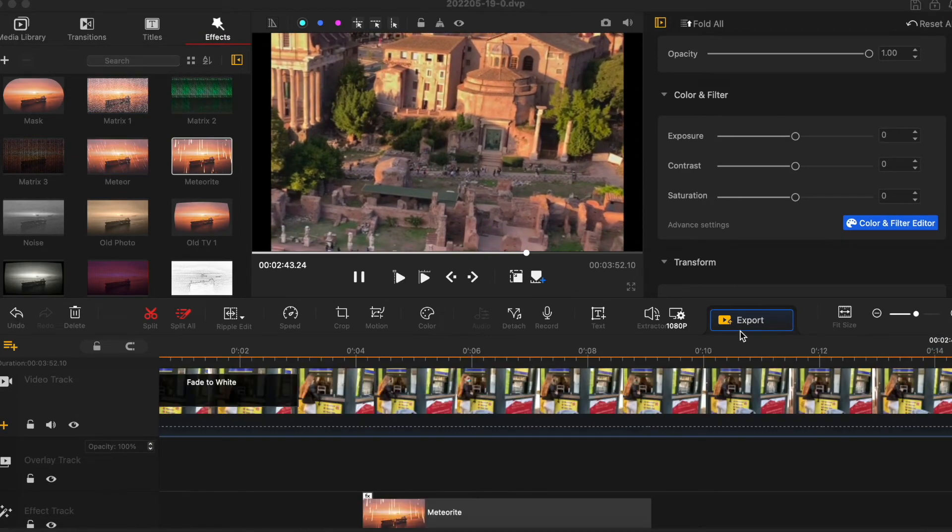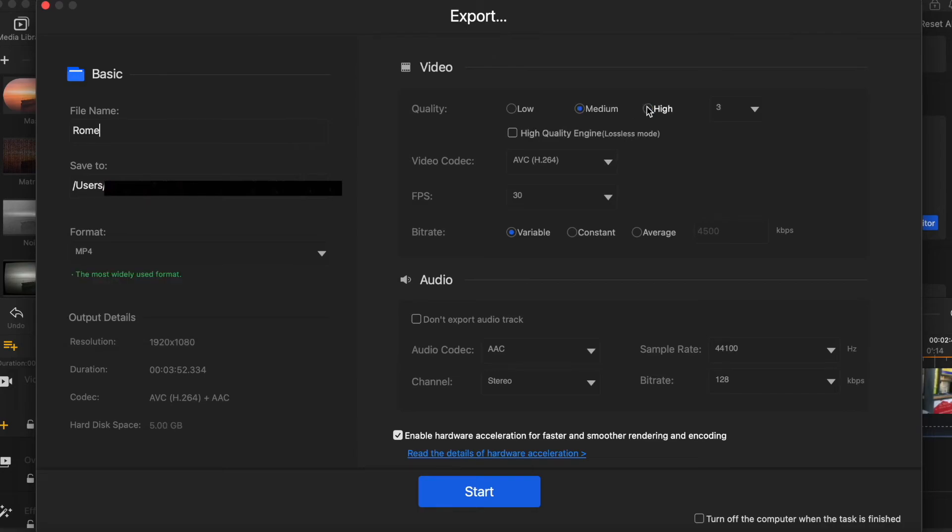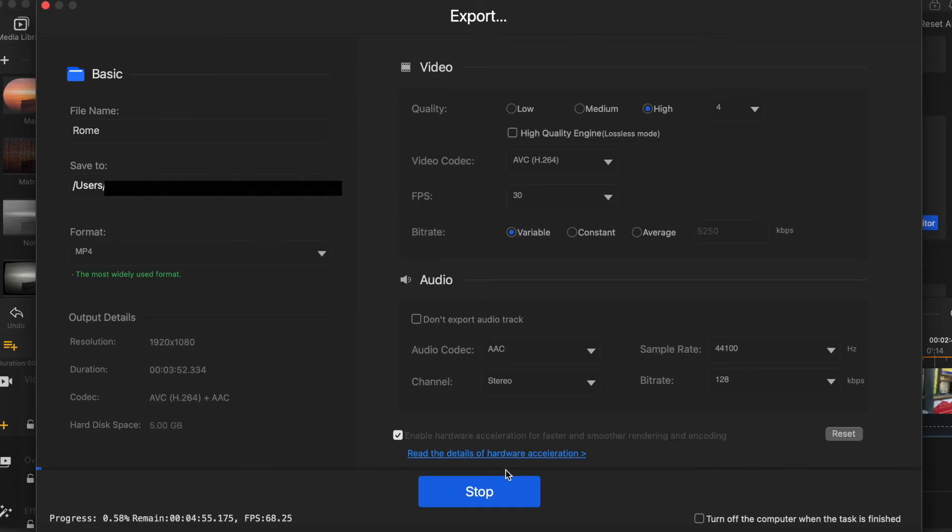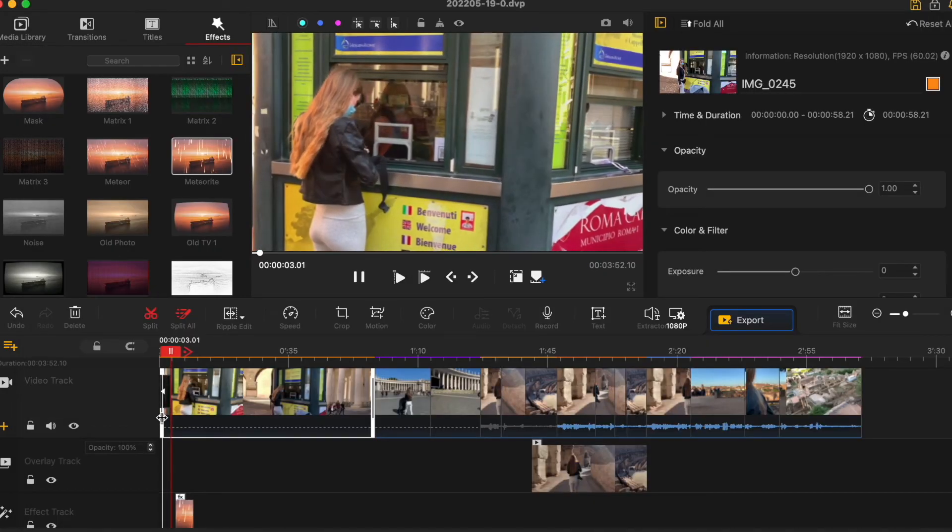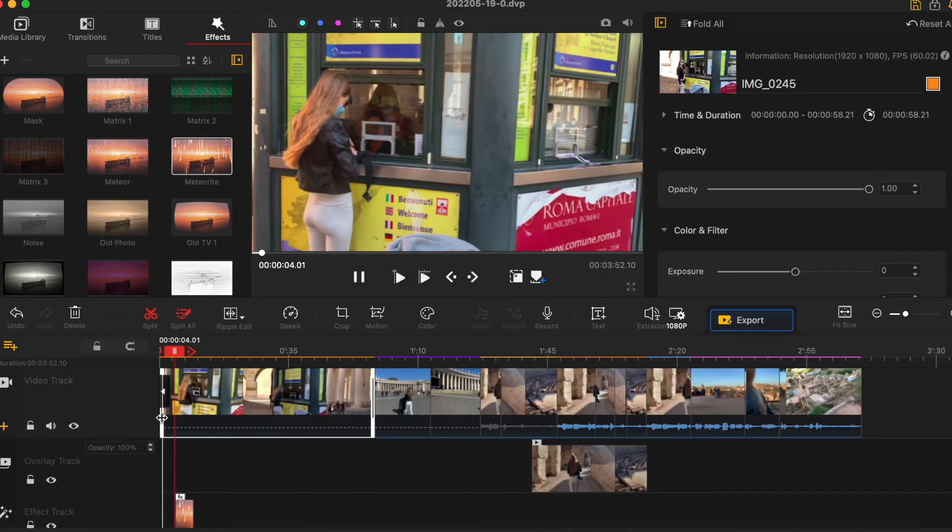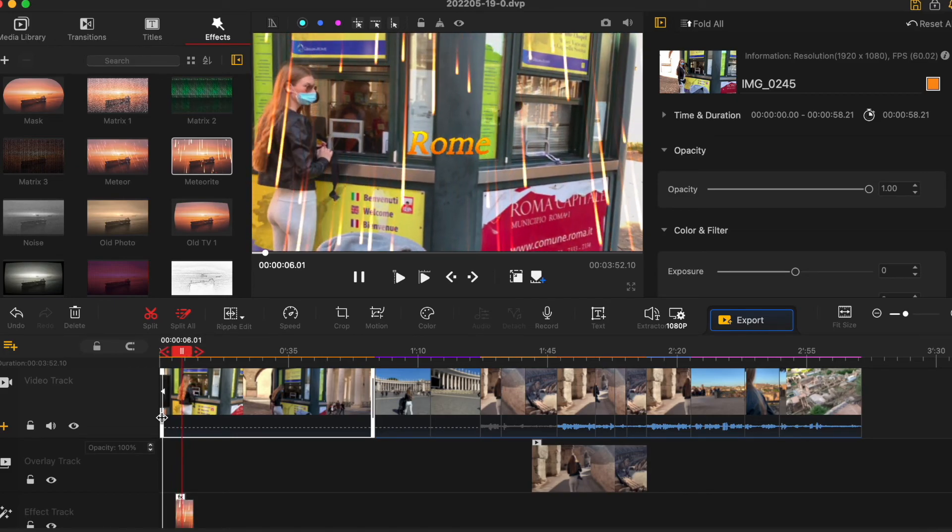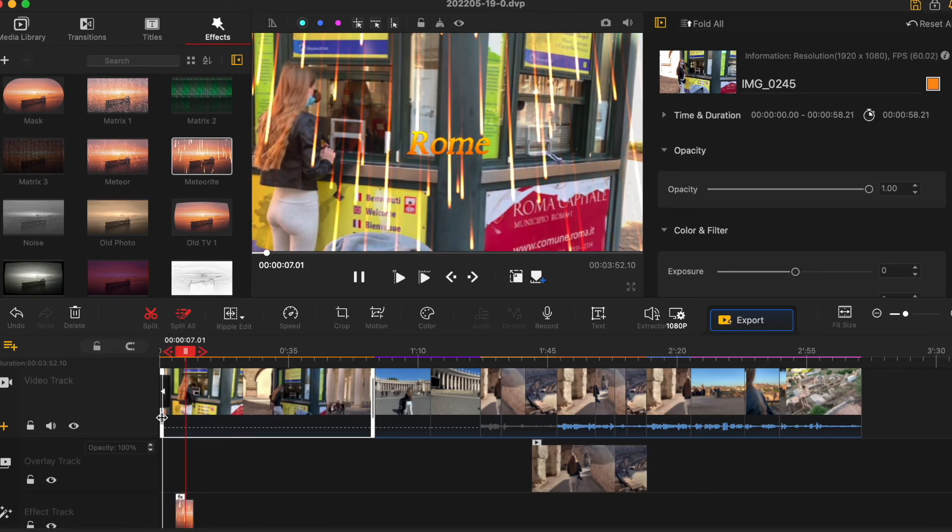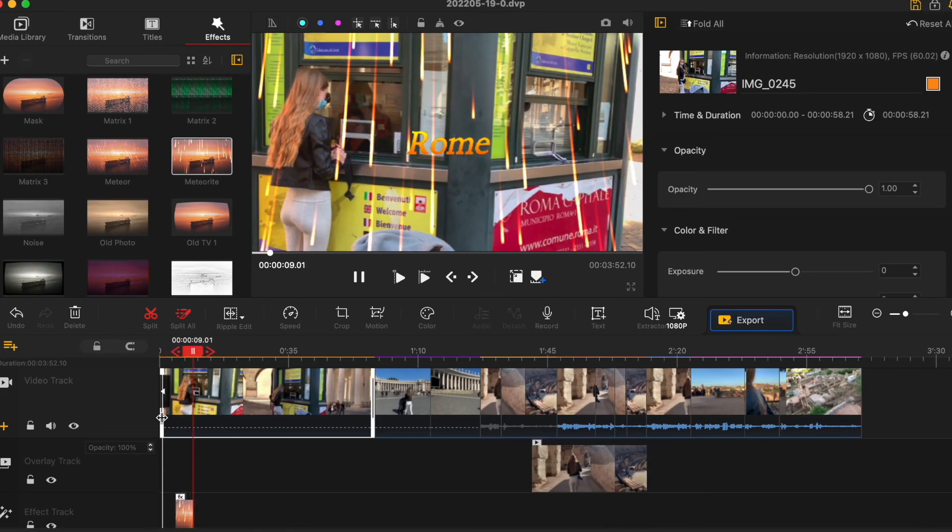Once our video is done click on export. New window will open. We will name the file, choose where you save it, choose format, quality of the video and I don't usually touch any other settings. And then you press start and now your export is in process. I think the software is great and very simple to use and it's amazing that it's absolutely free to download and use.